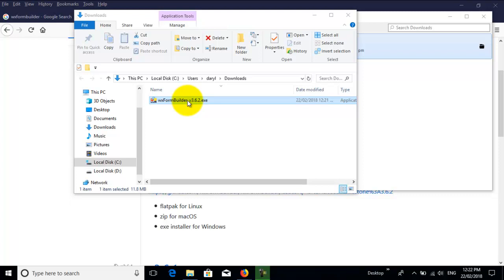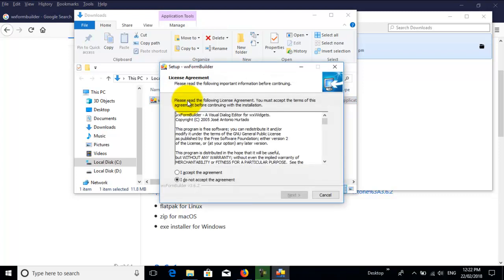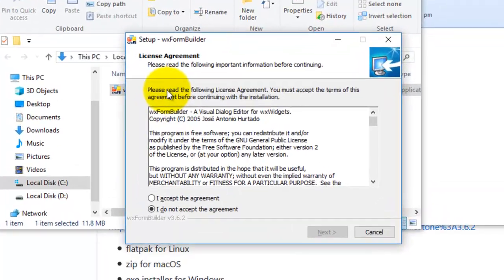I'm in Windows 10, so I get the question: do you want to allow this app from an unknown publisher to make changes to your device? I select yes, so now we have the installation application.